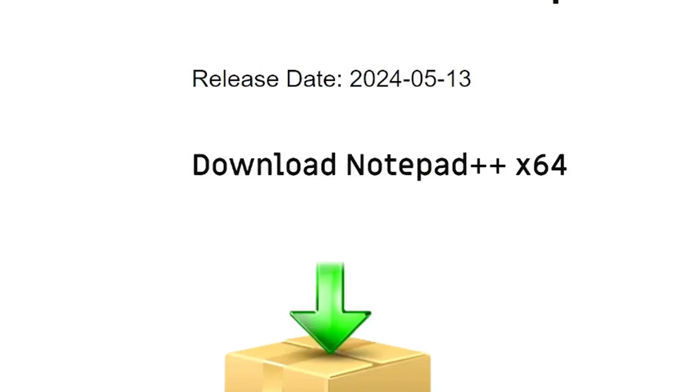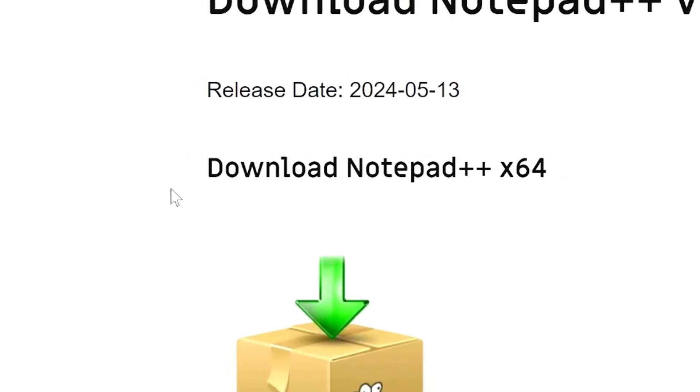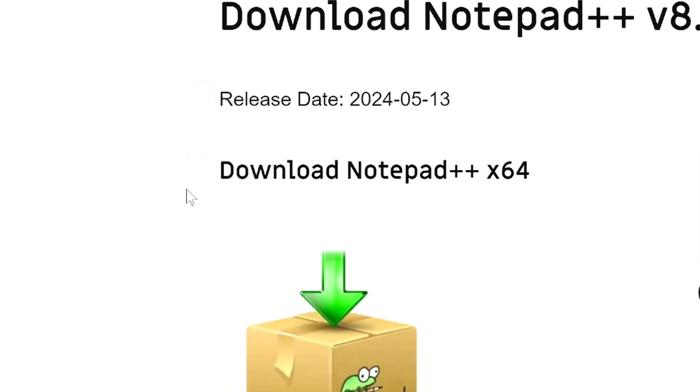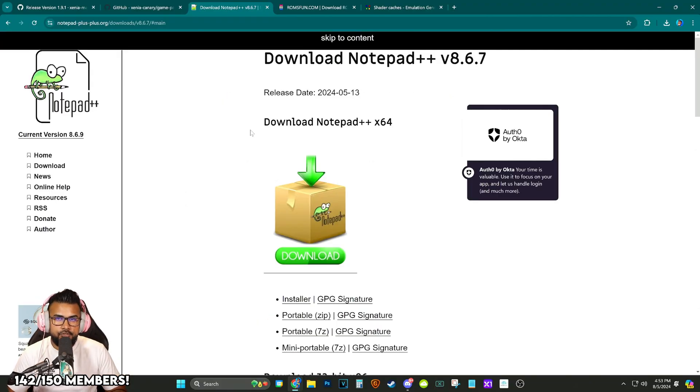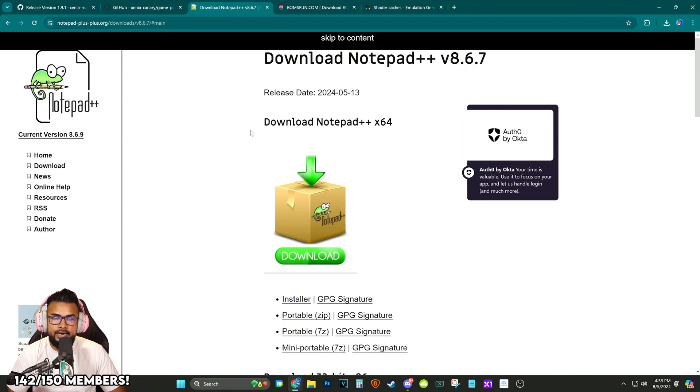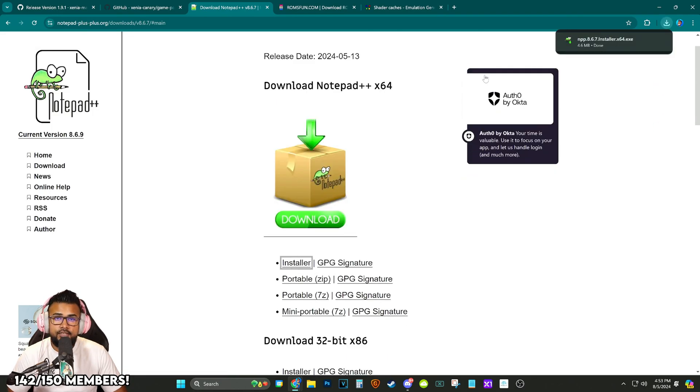The next thing we're going to need is Notepad++. You can use regular Notepad to deal with this but Notepad++ offers labeled each line. It makes it a little bit easier to follow and find exactly where things are when you're following other people's patches or things that I'm doing in this video. Go ahead and download it and install it.